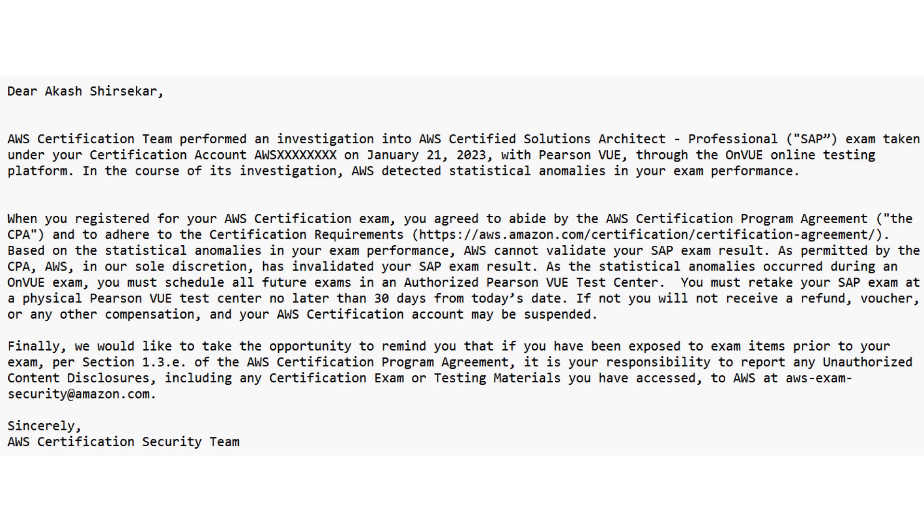And they say that you abide by the certification of AWS and all, and based on the anomalies in your exam performance, AWS cannot validate my exam results and they have invalidated my exam. So now I have not passed, so they won't give me any badge or stuff. So now they are saying that a statistic has occurred during the exam on VUE, so all my future exams should be in Pearson VUE test center.